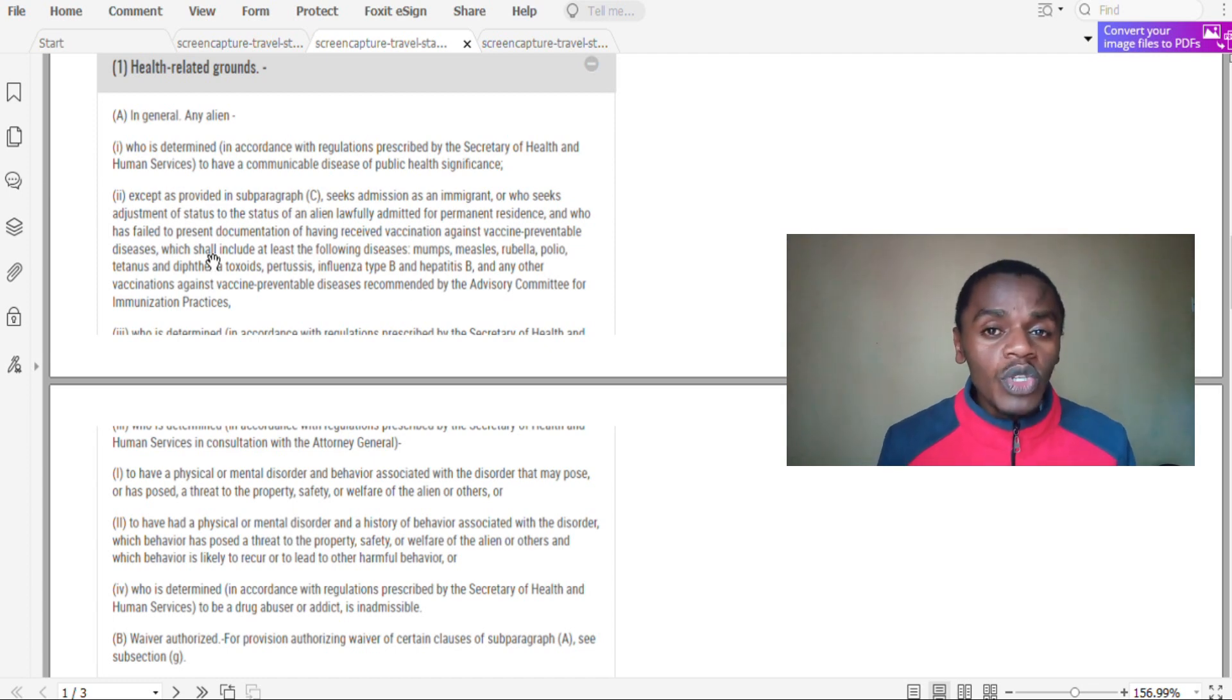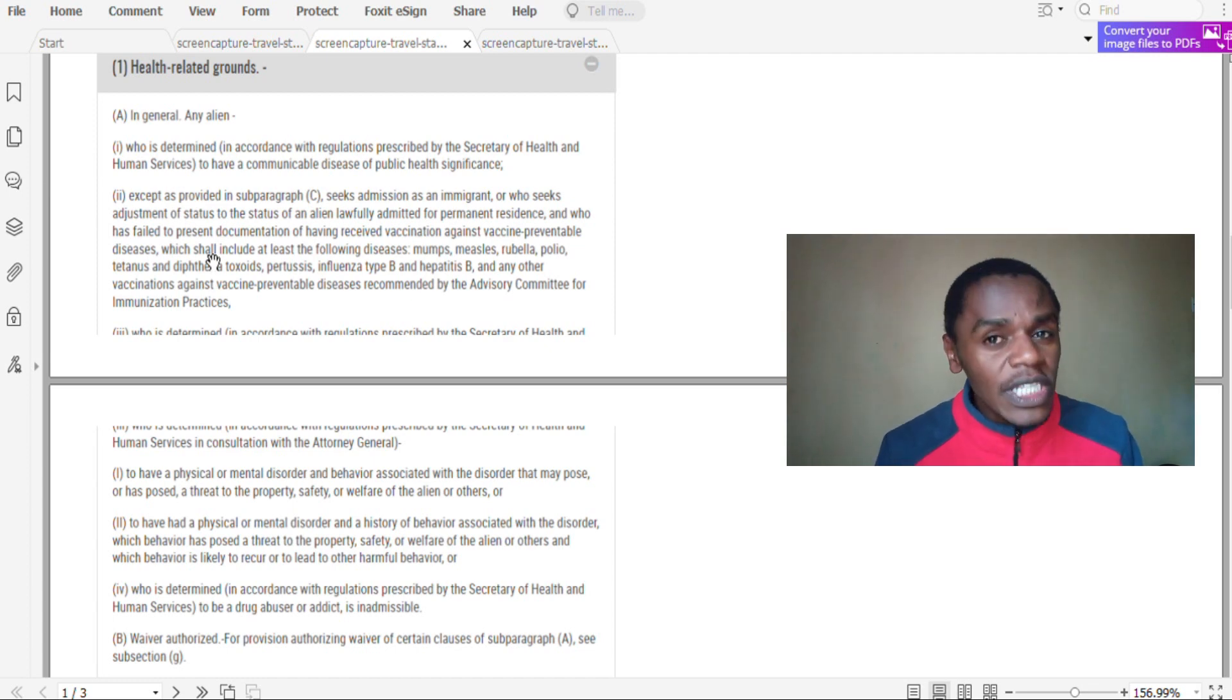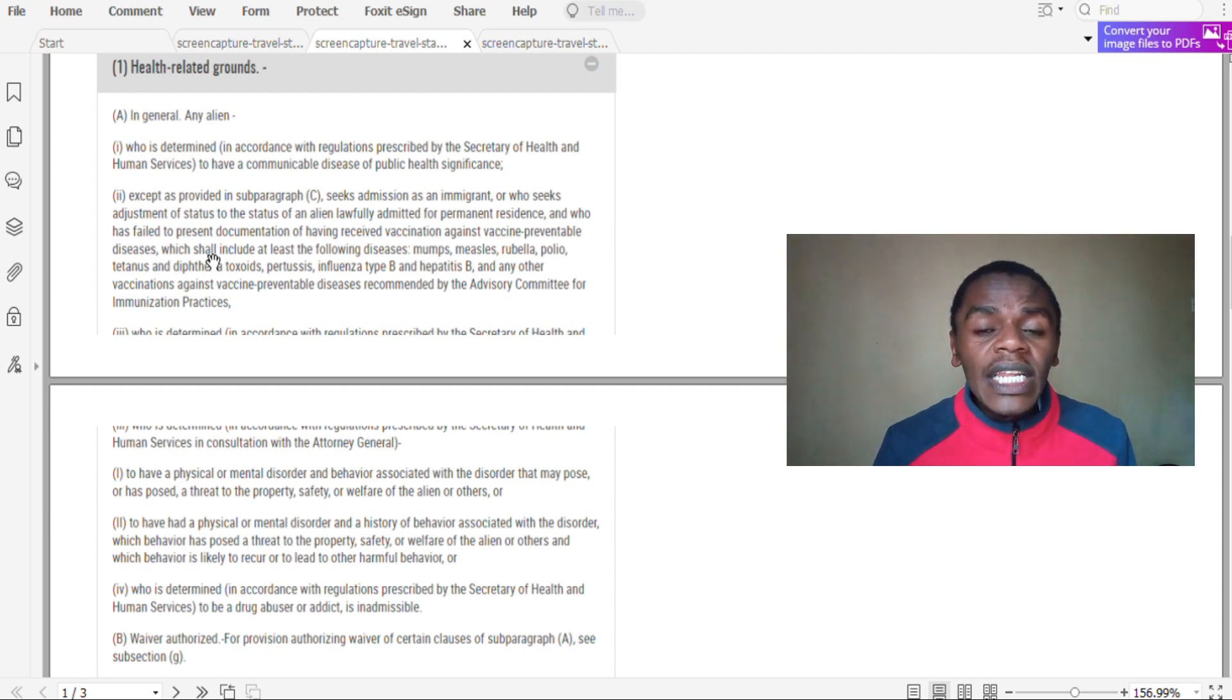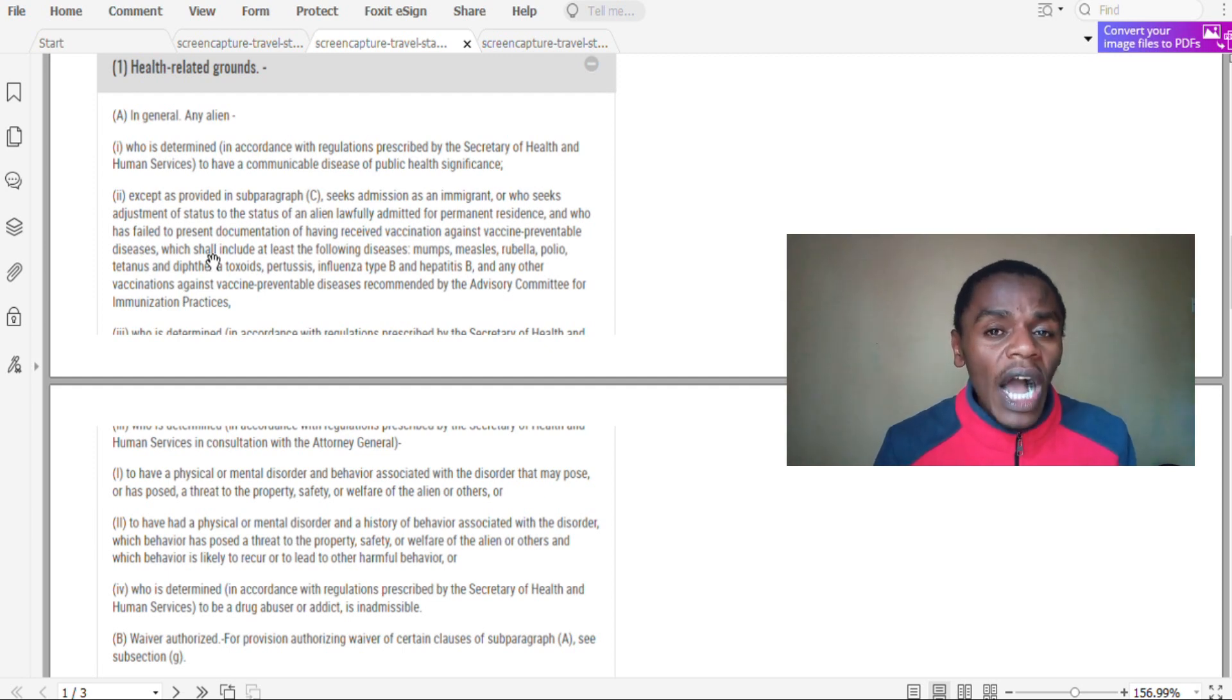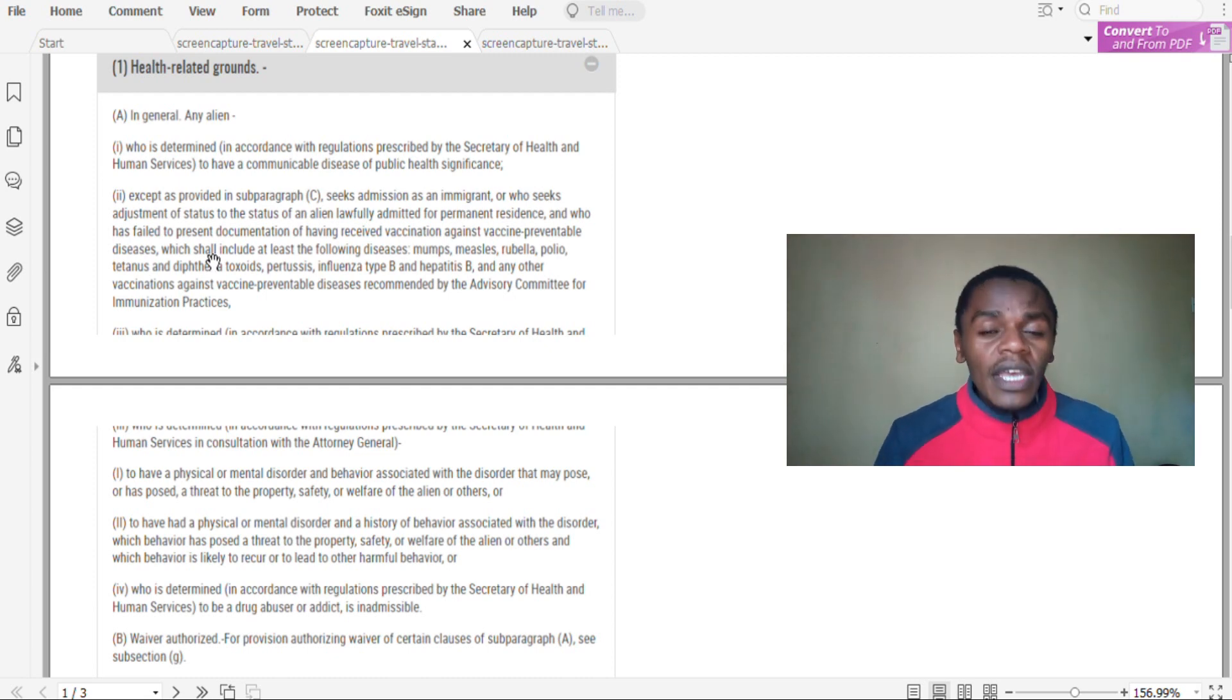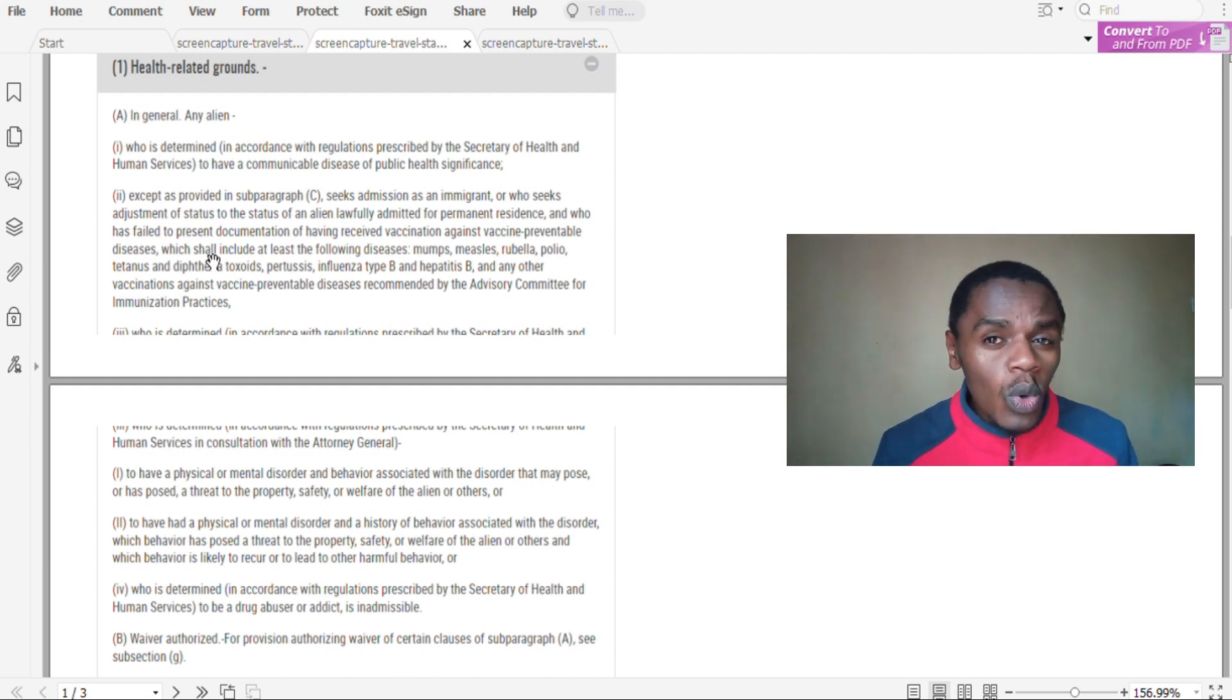And that's why before you attend your diversity visa interview, you are supposed to attend the medical examination. During the medical examination they will ensure that you have all these vaccinations, and if you don't have them, they are mandated to administer them to you.